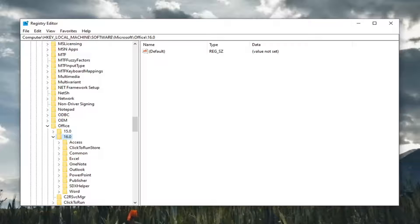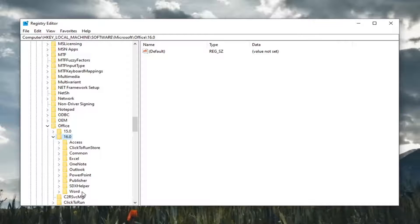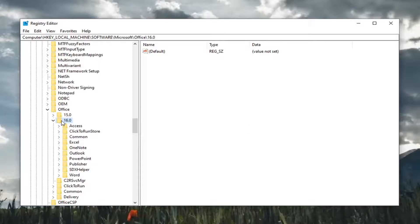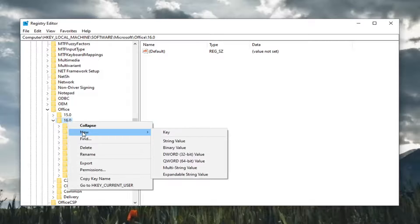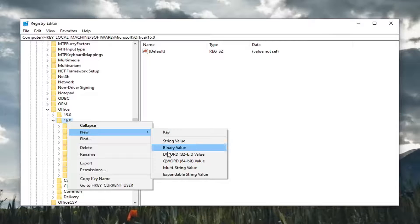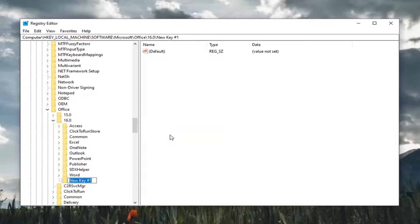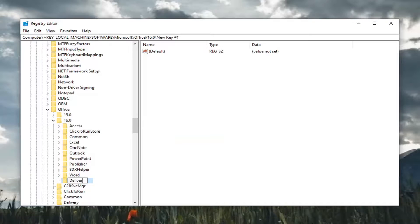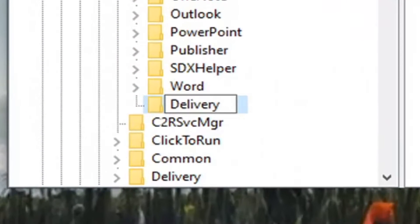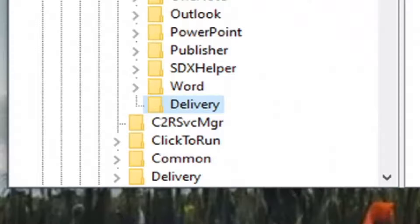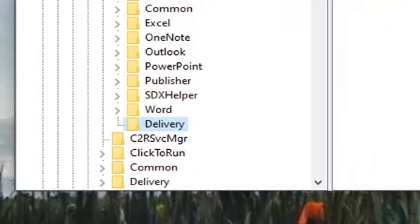There should be a Delivery folder under here. If not, you're going to have to right-click on the 16 folder or whatever number corresponds to your version of Office, then select New and then select Key. You want to name this key Delivery, exactly how it appears on my screen here. Hit Enter on your keyboard to save that.